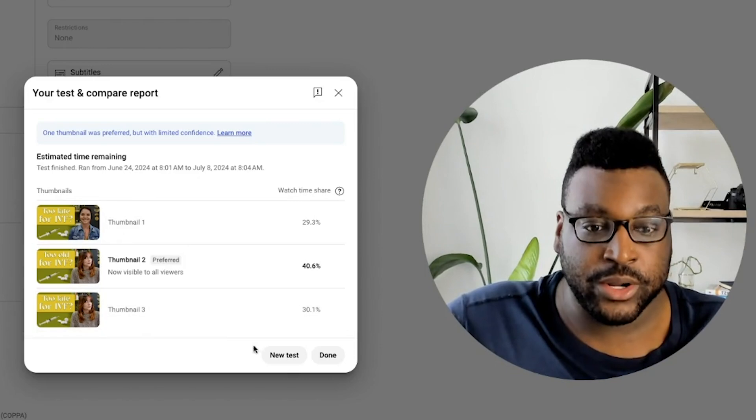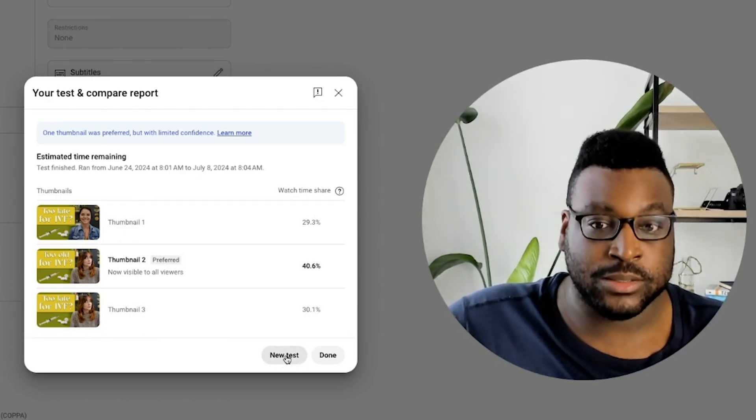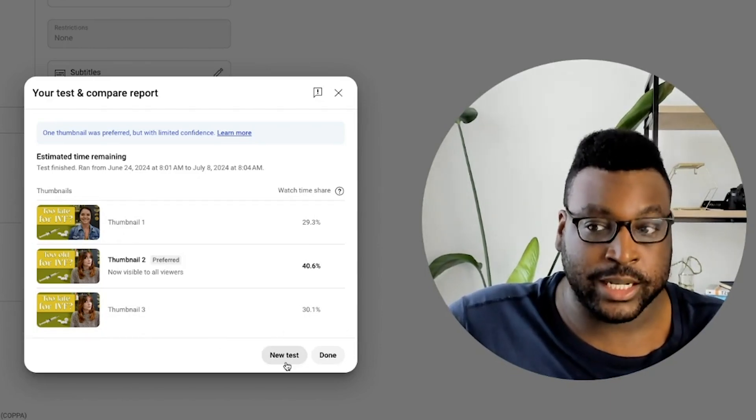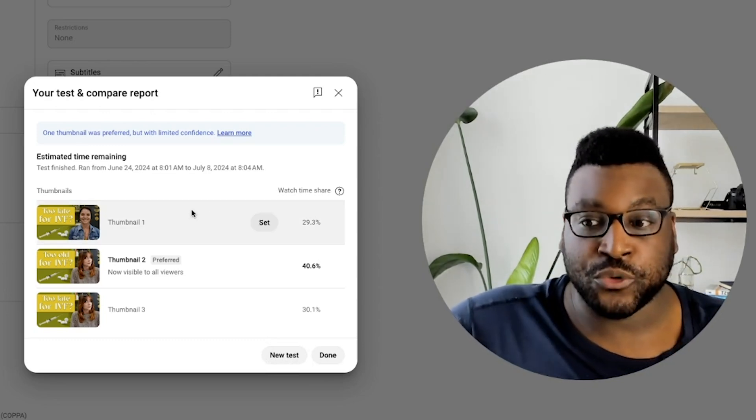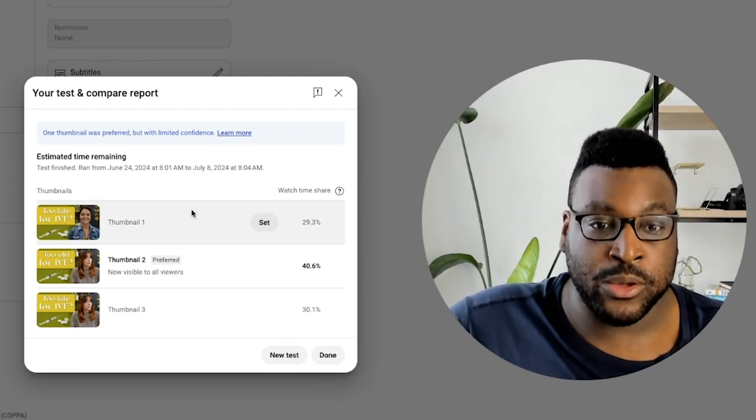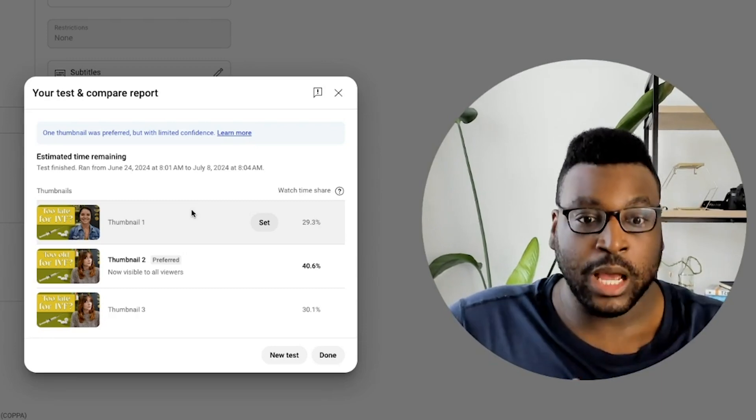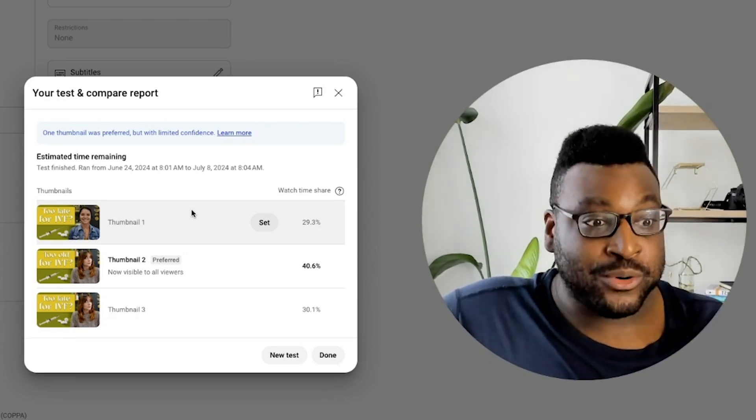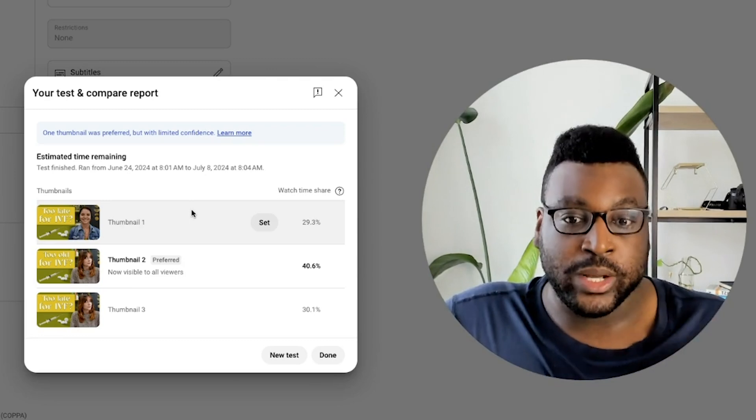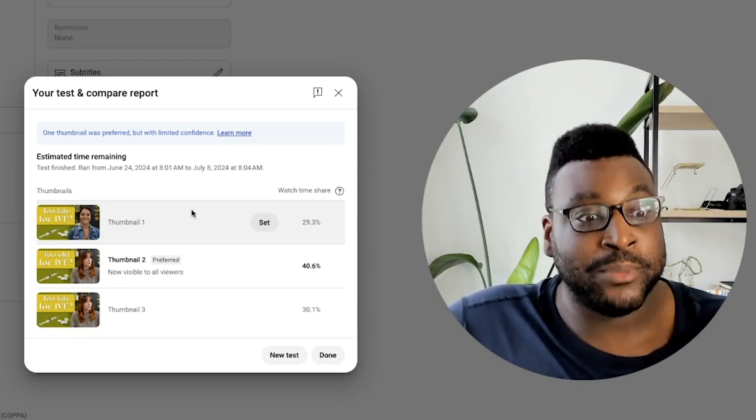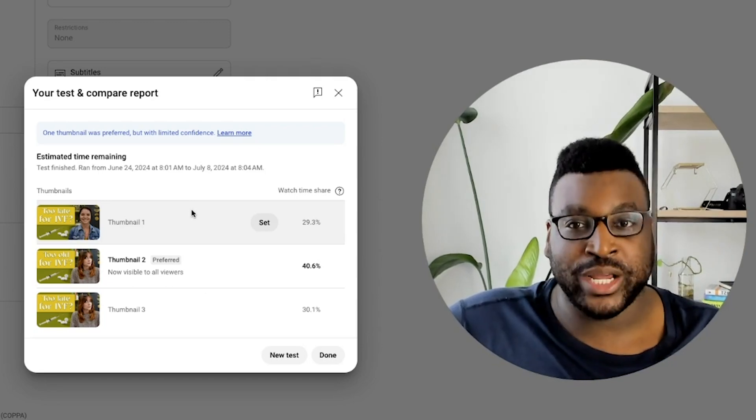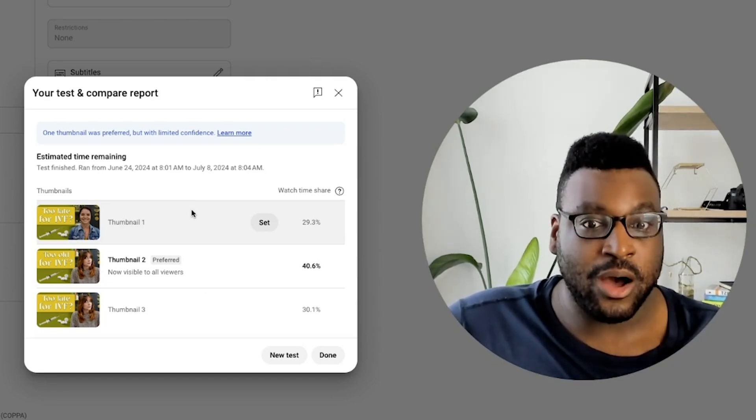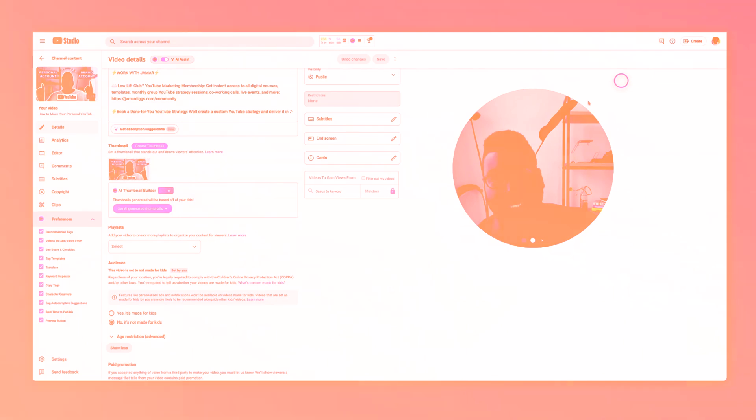But you can see here that we could run a whole new test with all different thumbnails, and then we could try this again. This feature is available for you in your own YouTube studio right now, and you can run as many tests as you want. I want to get into some of my final thoughts or what you can do to benefit the most from this A/B test, this test and compare report in a second. Let's go and see how my YouTube video did as well.